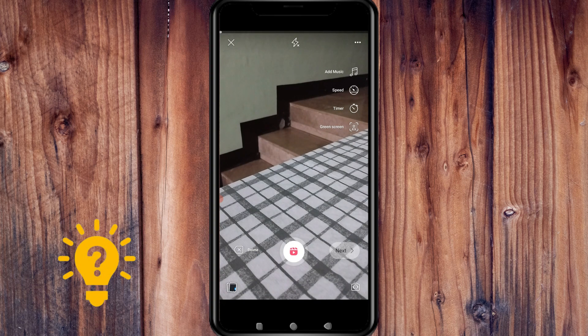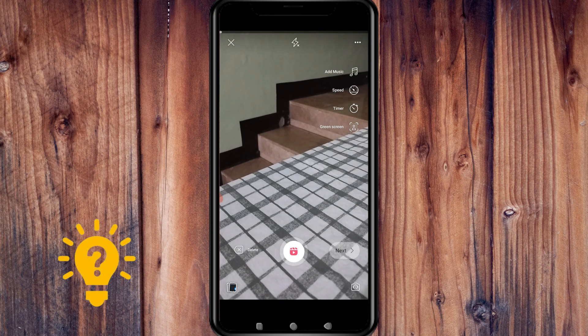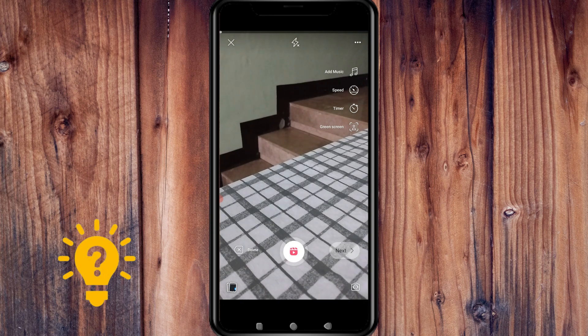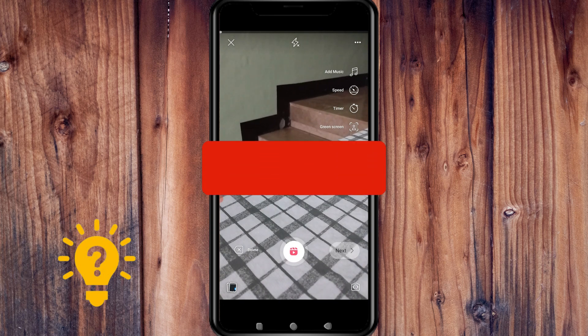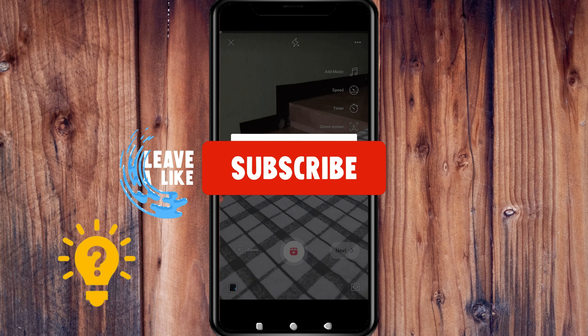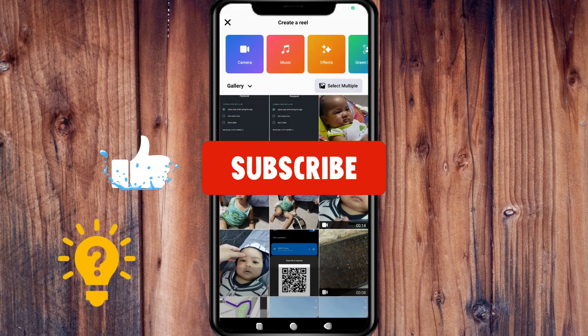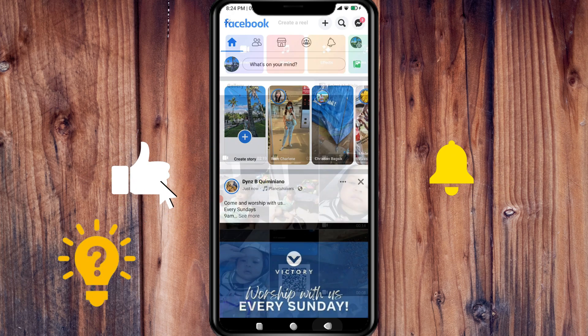That's it! I hope this video helps. If you have any questions or comments, please put them in the comment section below. Don't forget to subscribe and like — thanks!